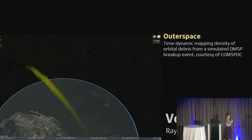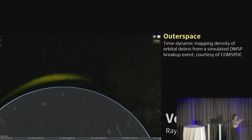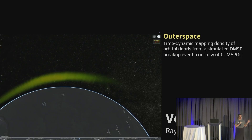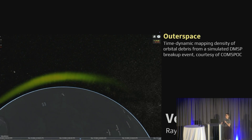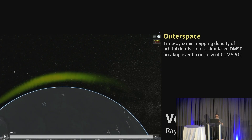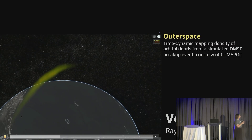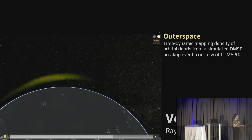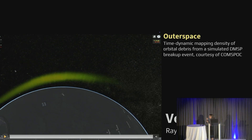We've also been doing a lot of work with volumetric and voxel data. This is an example of time-dynamic data coming from a company called ComSpock. What they did is simulate a satellite breakup event — this is volumetric data that shows the likelihood of there being debris at that point in space. This is a simulated breakup, not a real one. But it's very crucial to understand where debris is in our atmosphere if you have expensive assets in orbit.